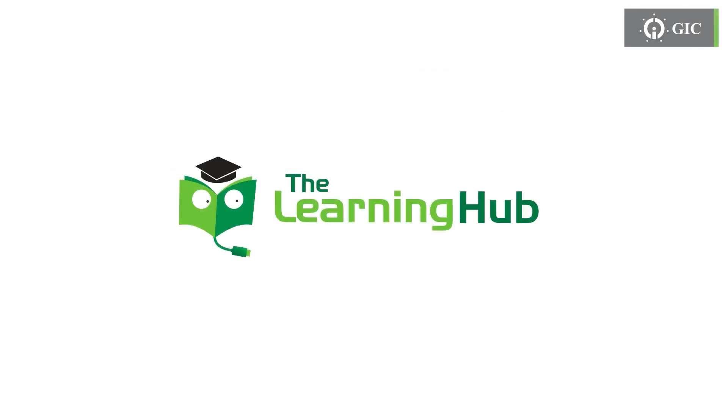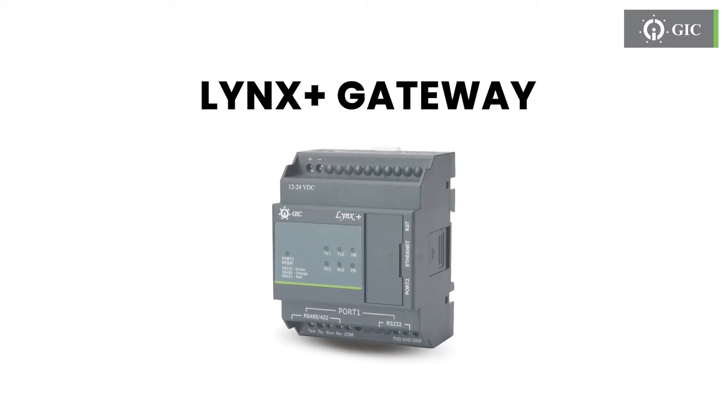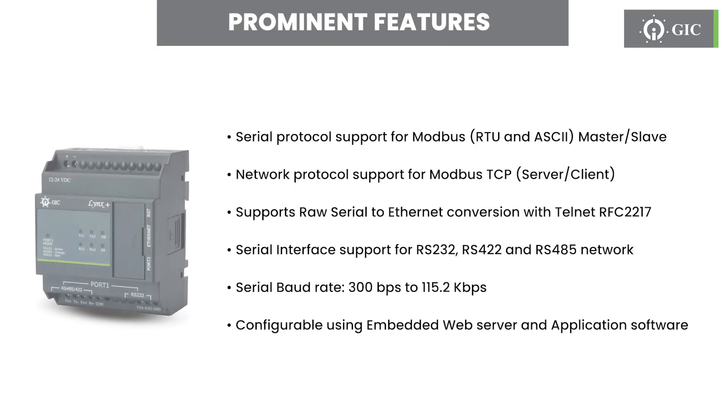Welcome to another video from GIC Learning Hub. We hope this will help you to understand our products in a better way. Presenting Lynx Plus Gateway. These are the various prominent features.